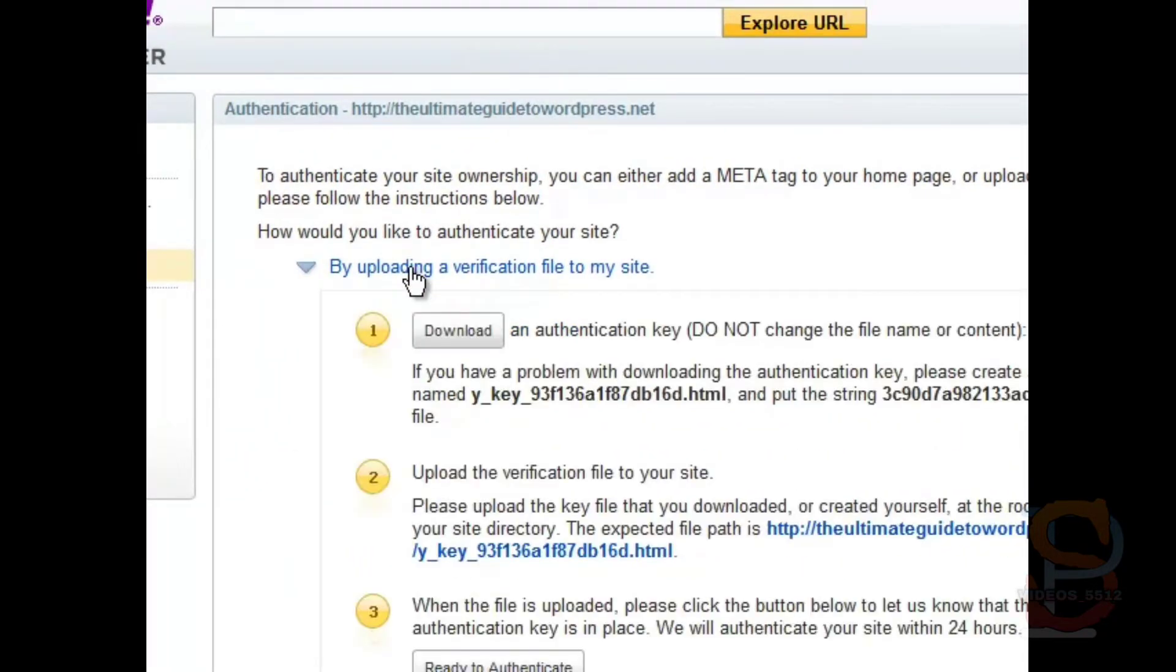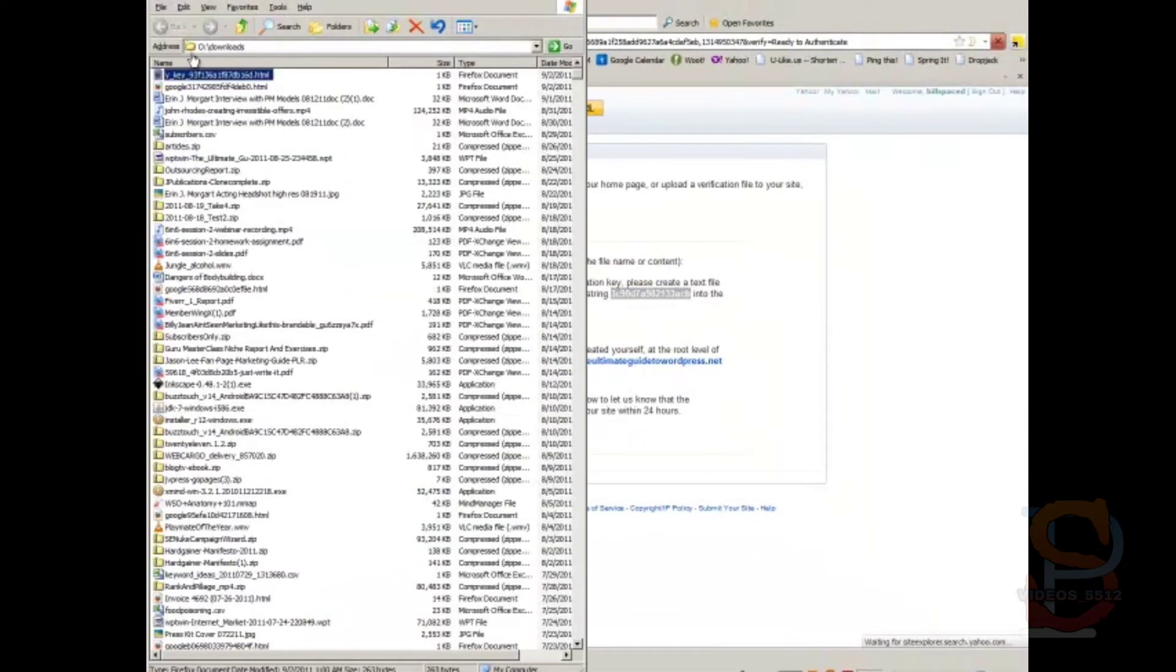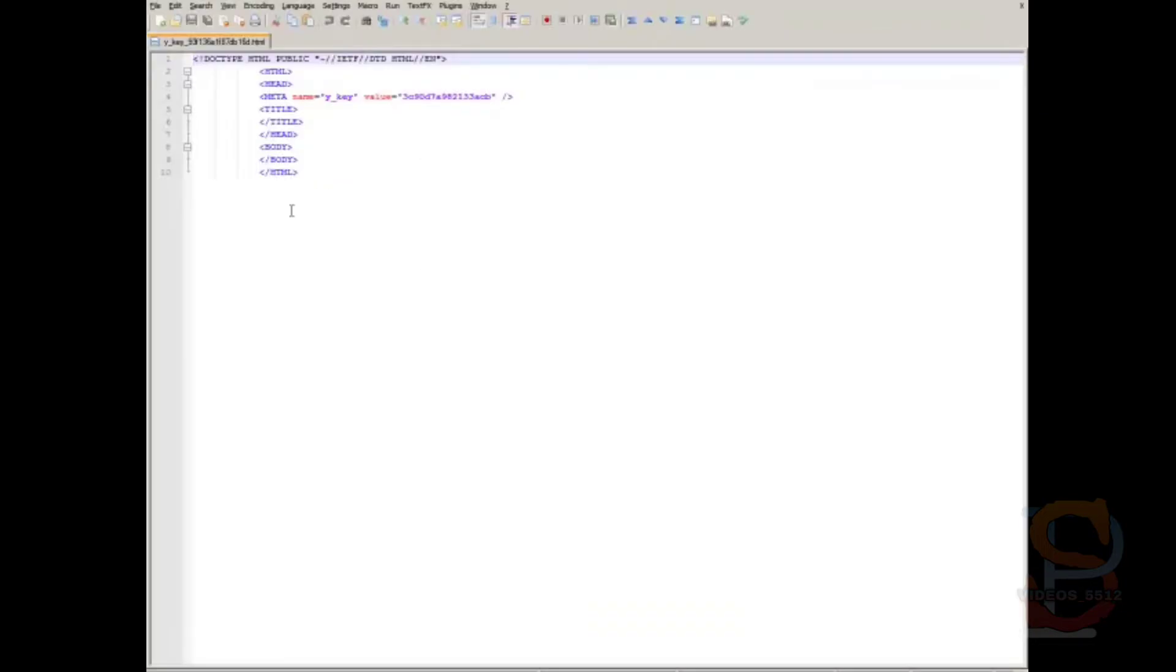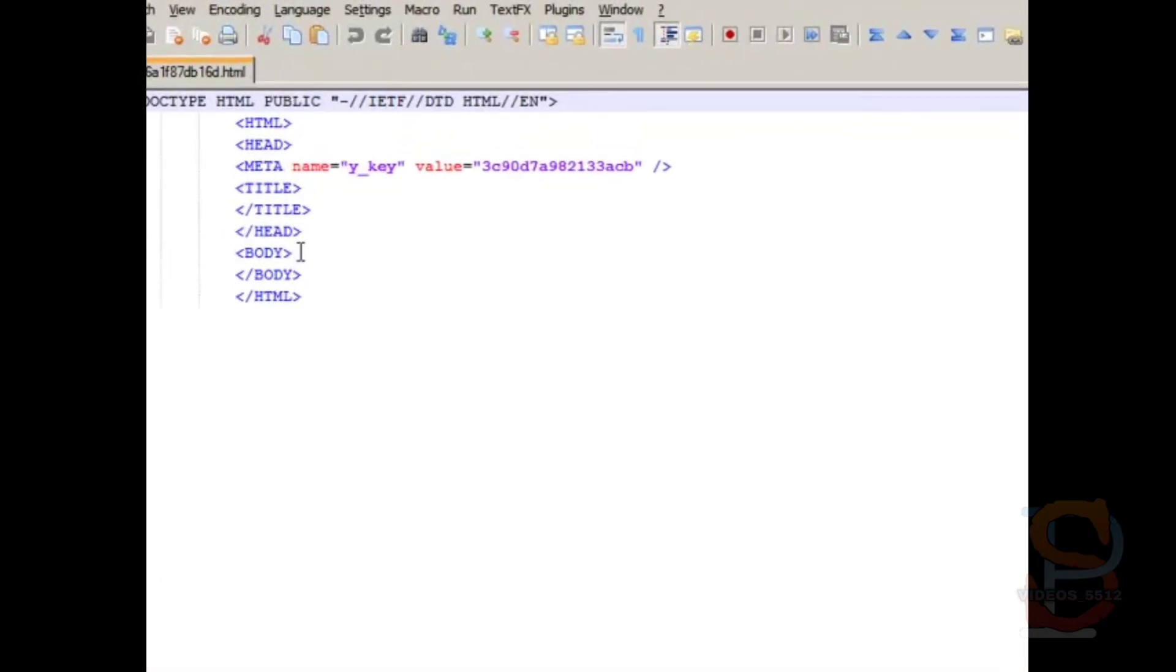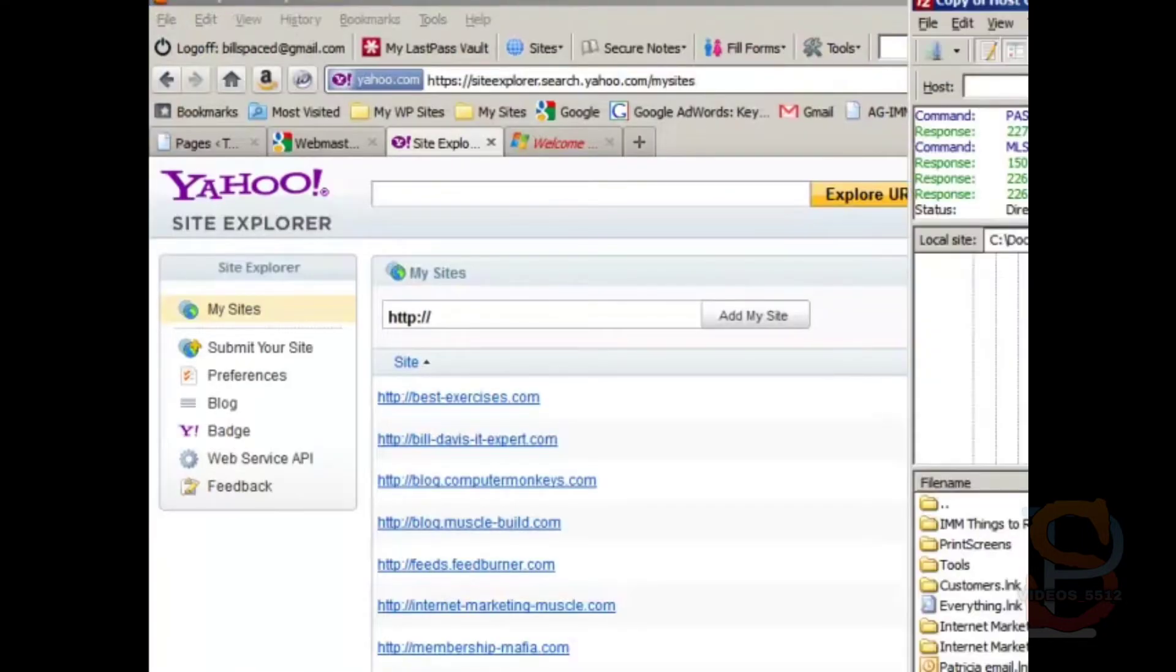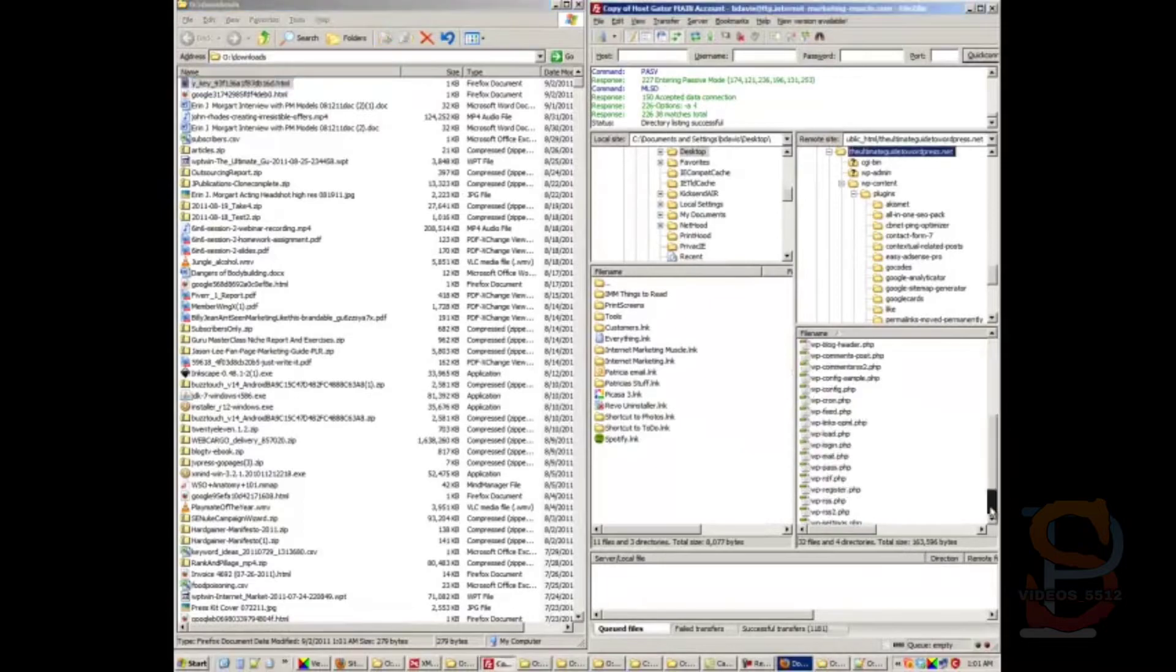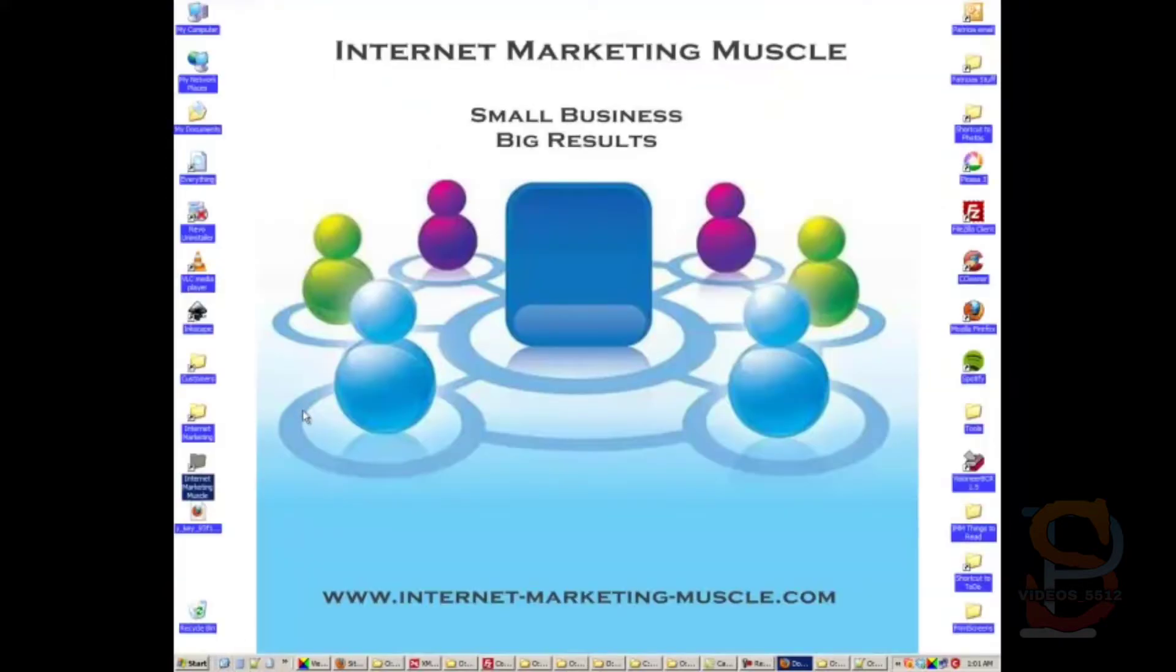And then click on ready to authenticate. Oh, I left out something. You need to put this into the file. So we can edit this with notepad. And I believe you have to put it between the body like that. And then go back here. Drag it back over.